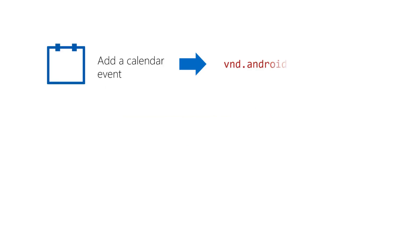For example, if you're sending the details for a new calendar event, you can use the MIME type to tell Android you wanted to find an activity that can receive your event and load it into a calendar.